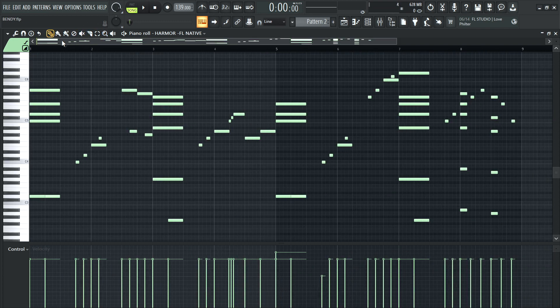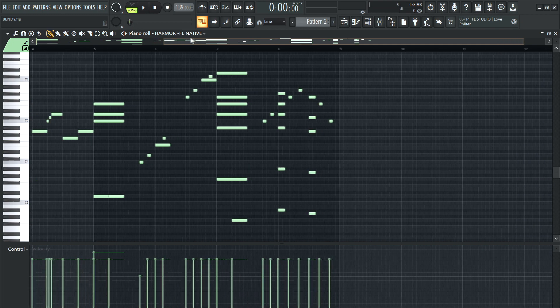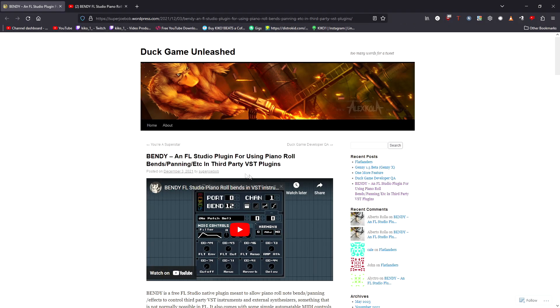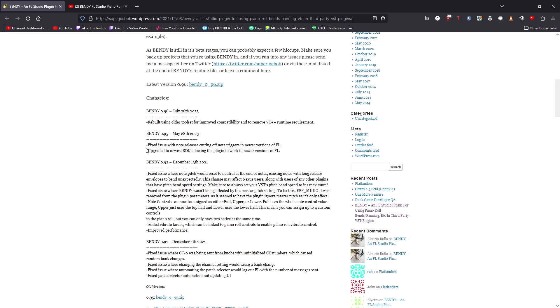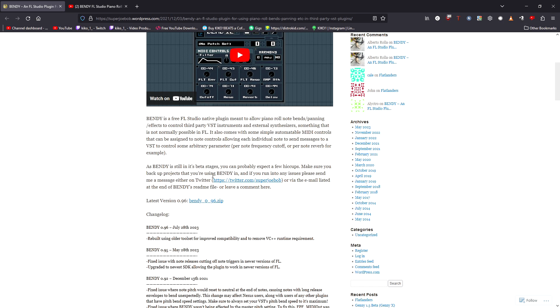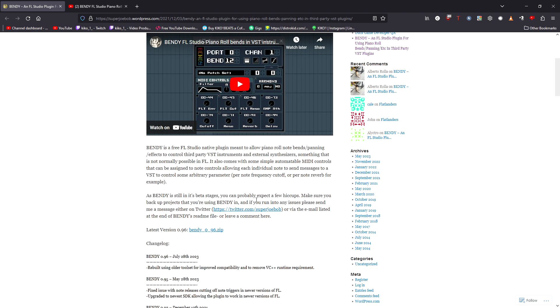So as you can imagine, and as you can hear, this makes it a really fun, expressive tool in FL Studio. Well, the reason why this plugin is so cool, by the way, the plugin is called Bendy. It's by this fellow named Super Joe Bob. It's been out for a year now. It's on his YouTube channel. You can get it here. If you just type in Bendy, FL Studio piano roll plugin, you'll find it. Fairly easy to install as well. There's an installation thing in the zip file. I'm rambling.